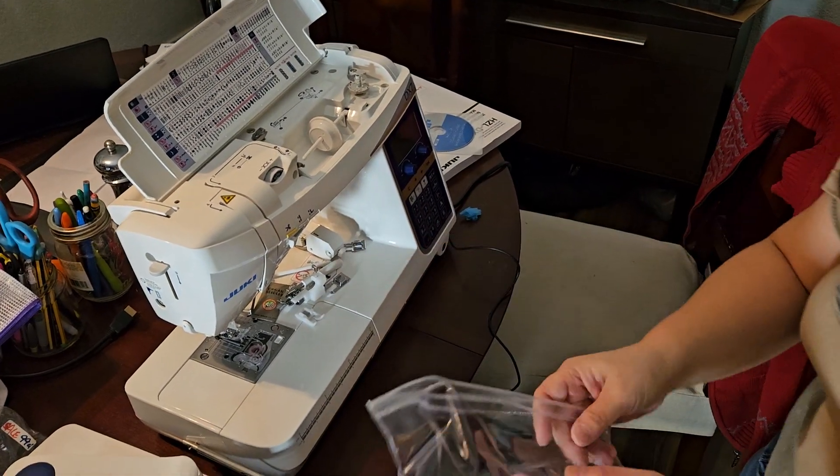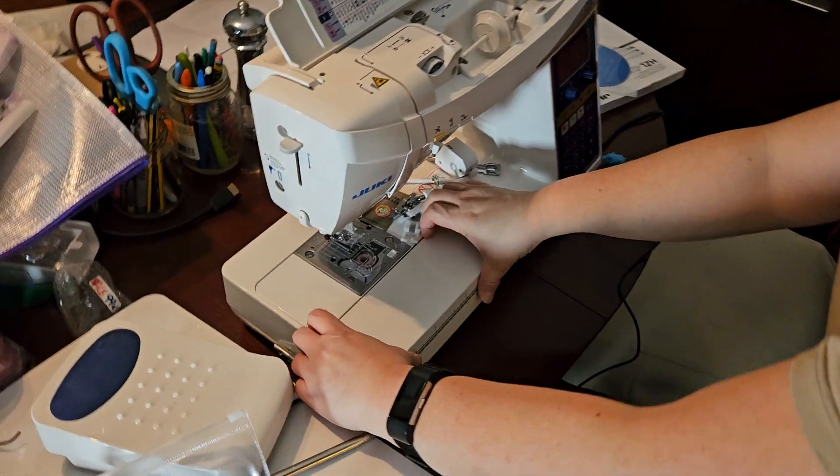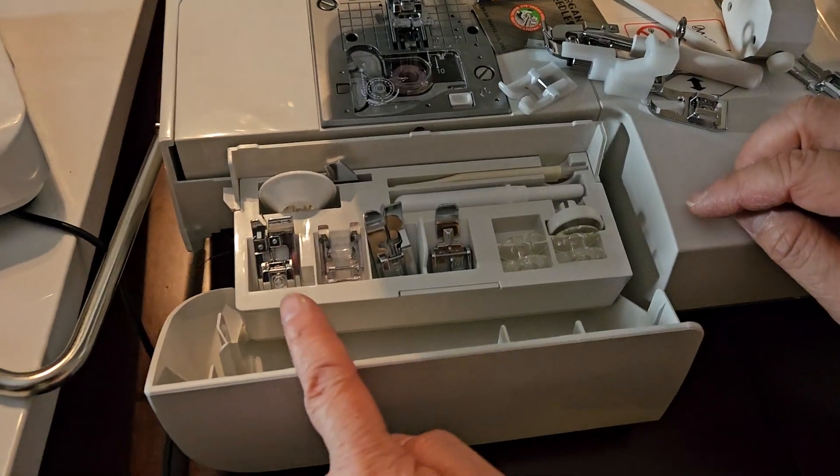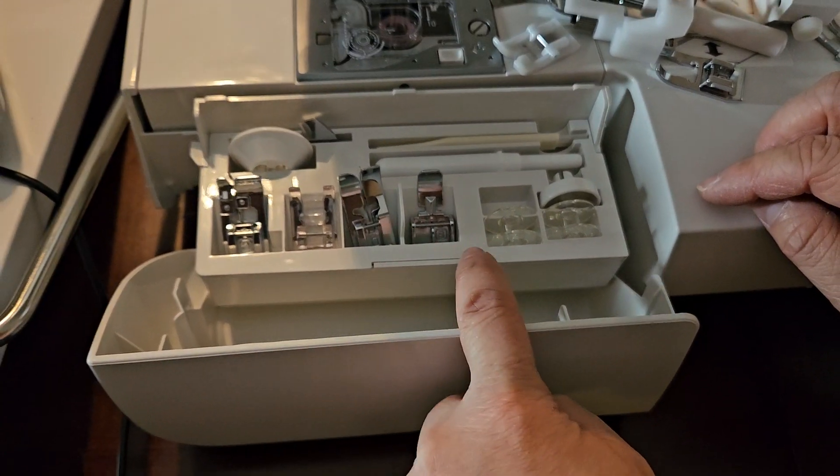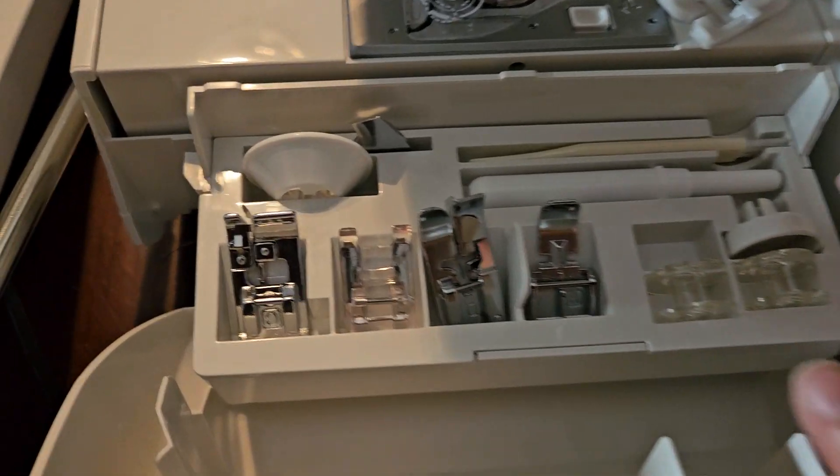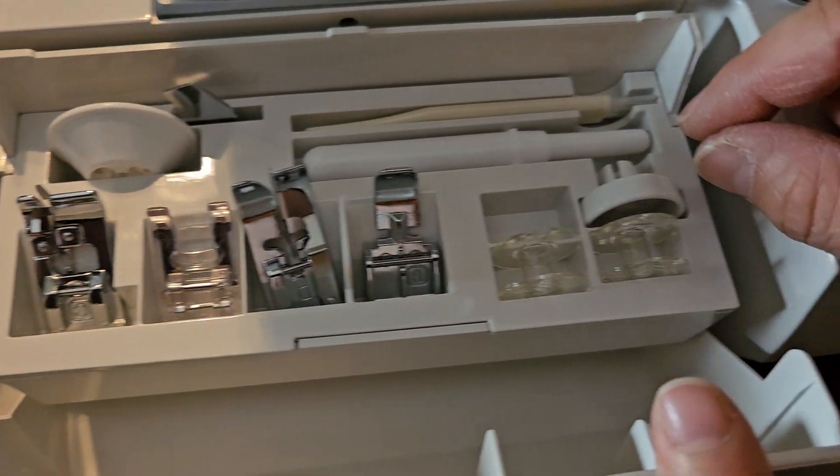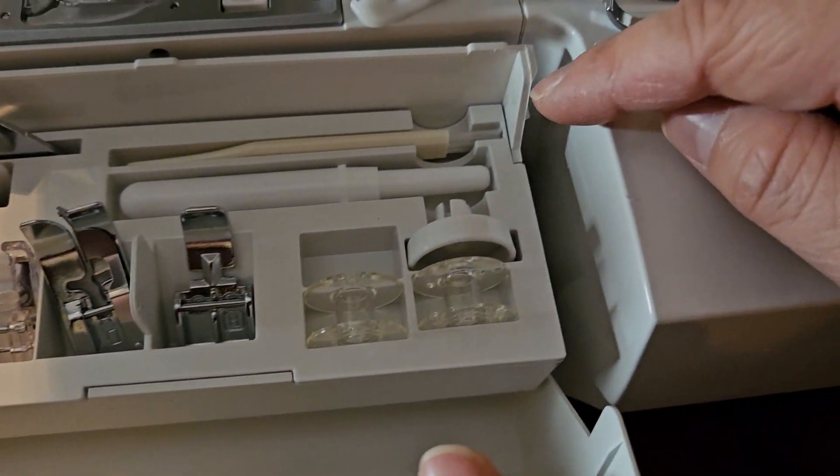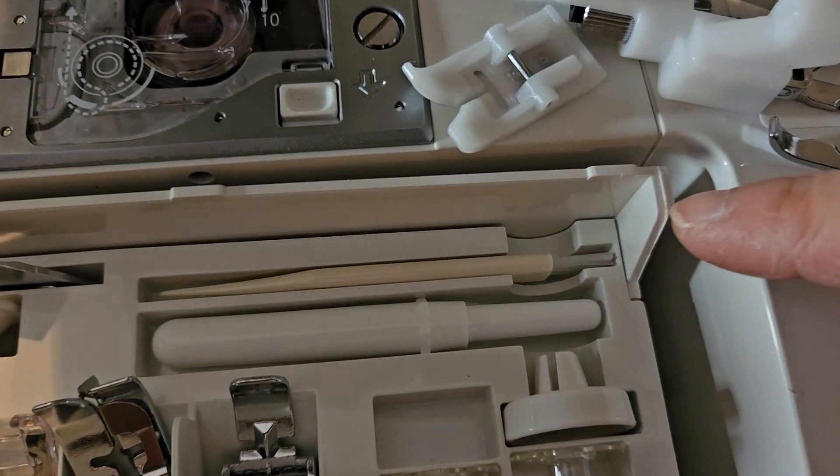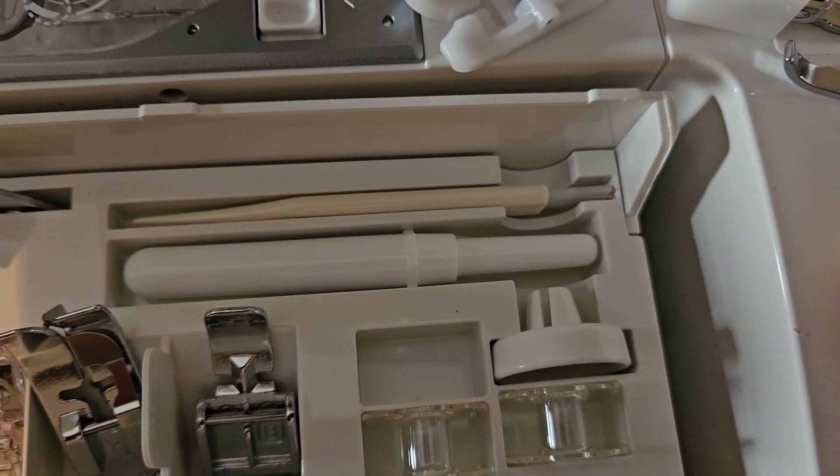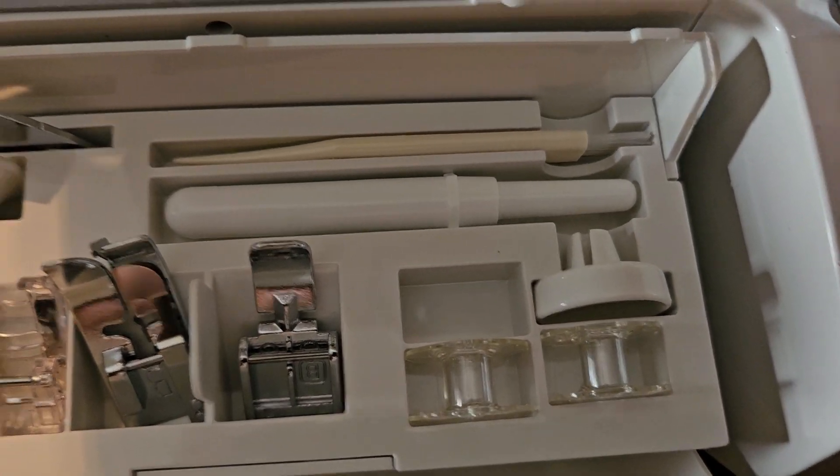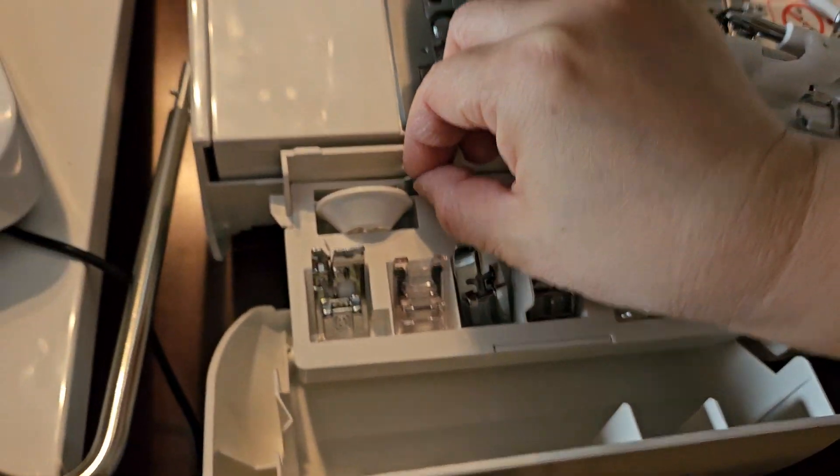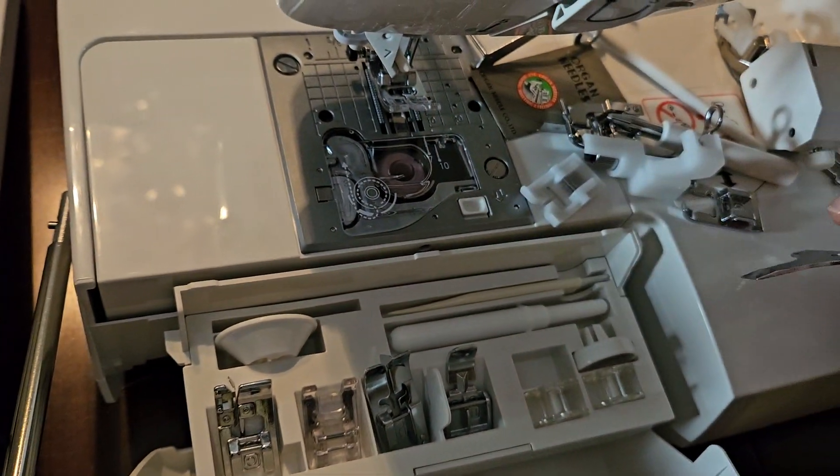It also came with some accessories here, and you'll see that there's additional feet here. It did come with a third bobbin, I took it out. A little brush to clean with, a seam ripper, and then there's a little wrench.